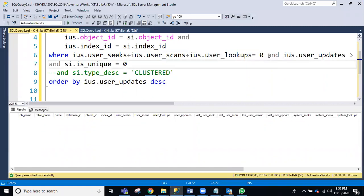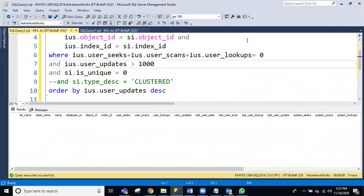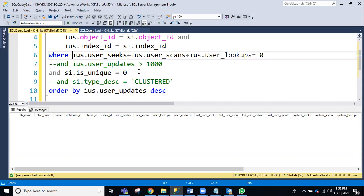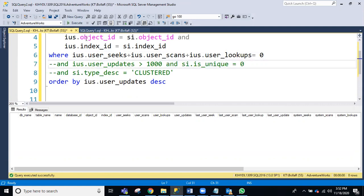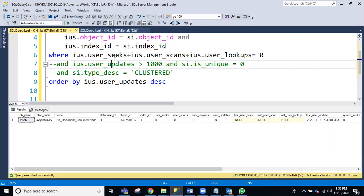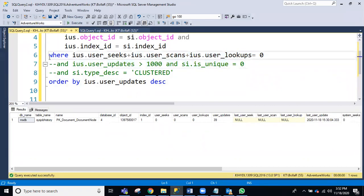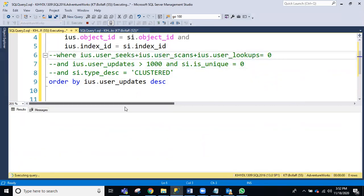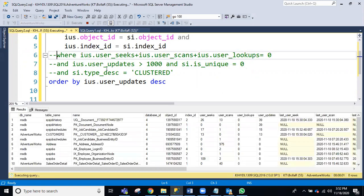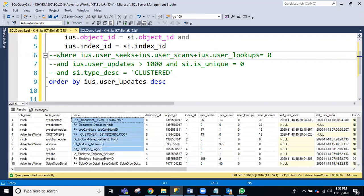Suppose if I want to show you — I'm running it with a modification. You can see unused indexes will show like this. These indexes you have to drop.